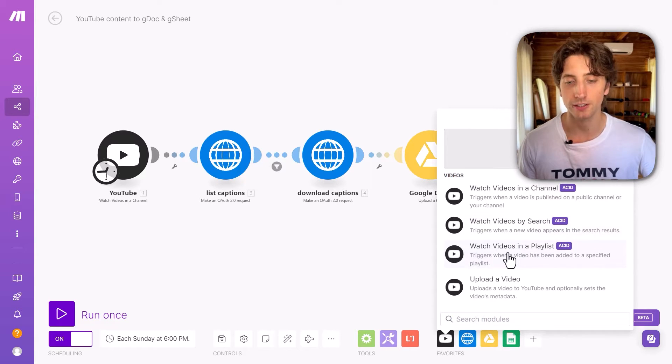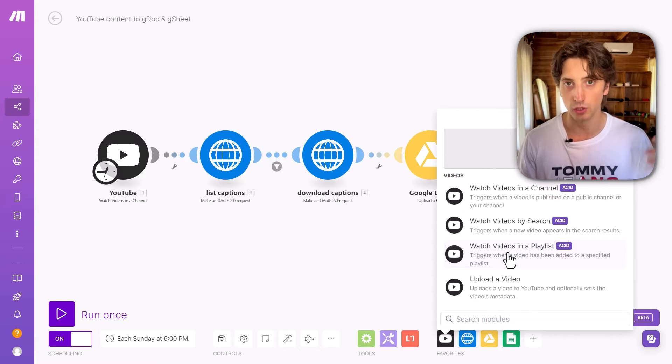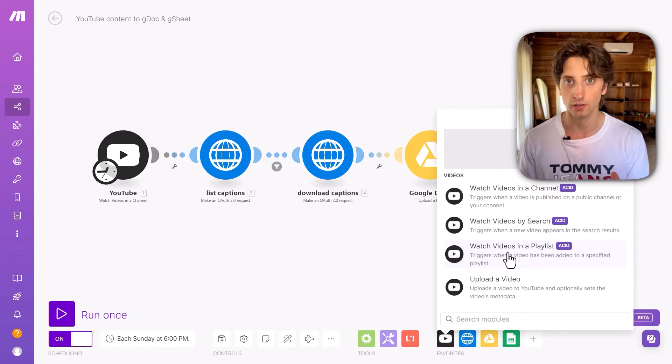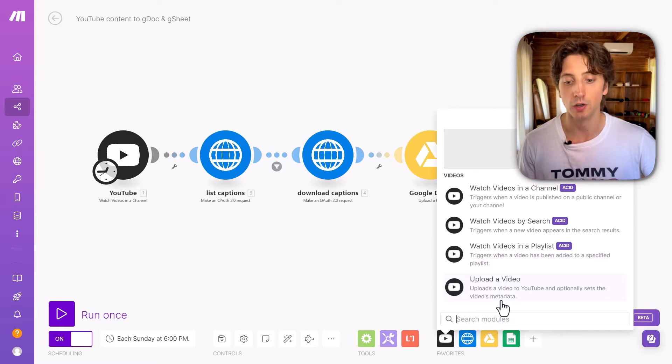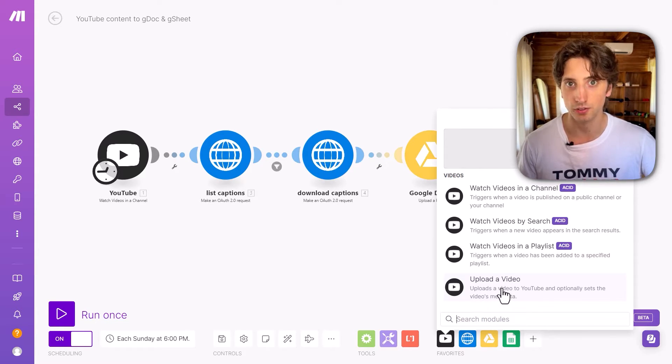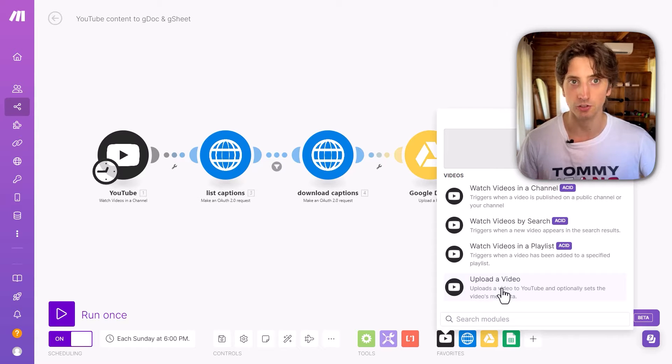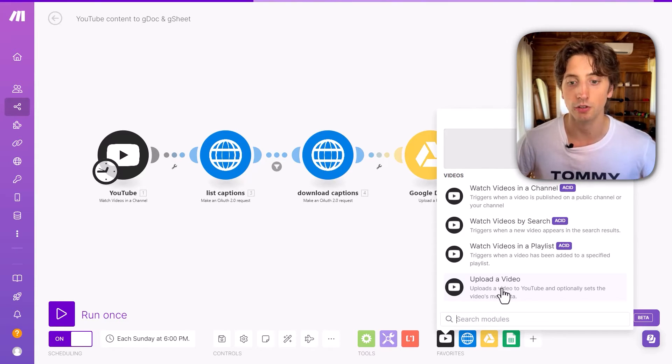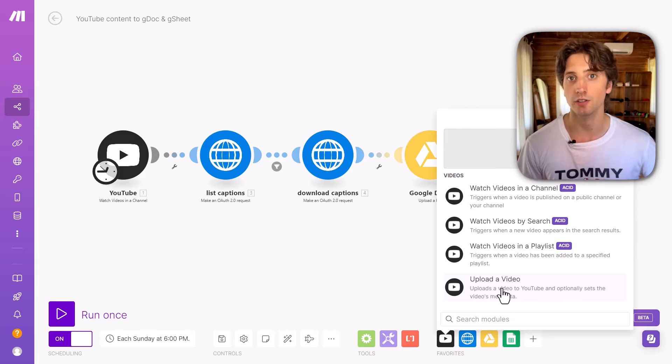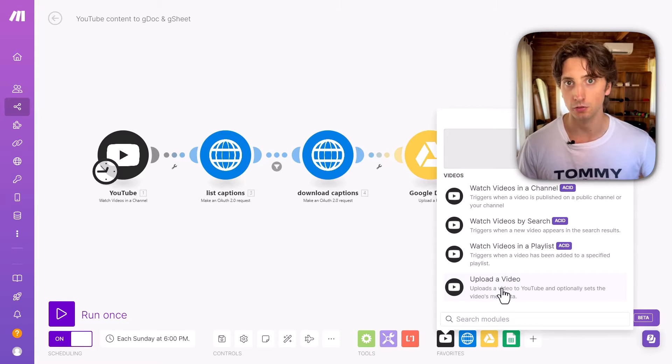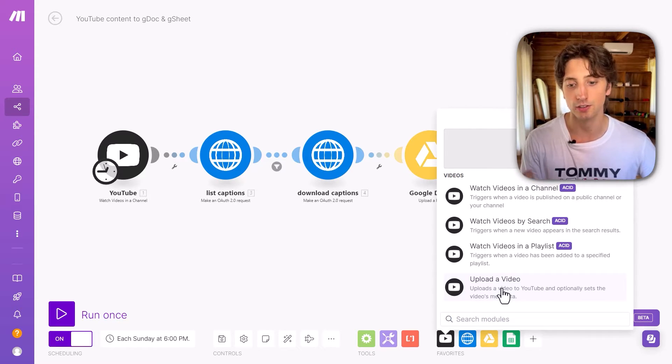You can also watch videos in a specific playlist where you add the playlist that you want to watch. And then whenever there is a new video there, the API and the make module would output data. And you can also upload a video. This can be useful, for example, if you have an internal content management system in Notion, and then you want to push that content automatically into YouTube without having to manually do it at a time, then that's the endpoint that you want to use.